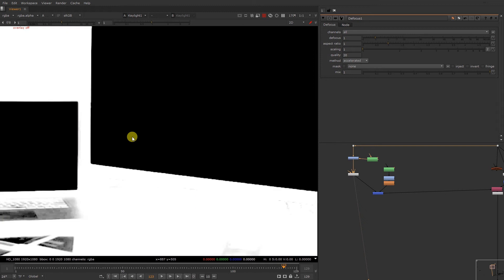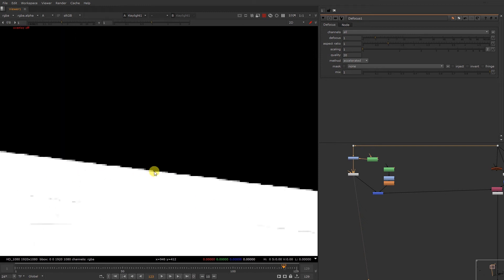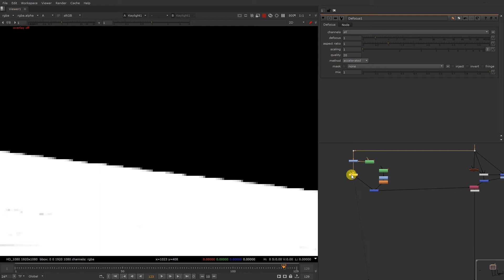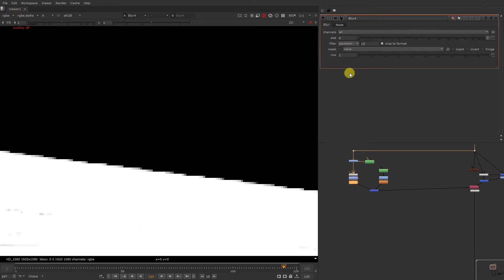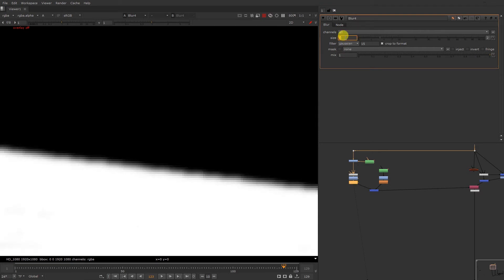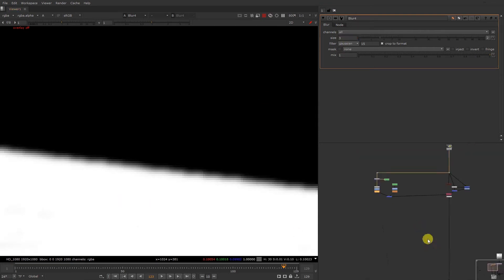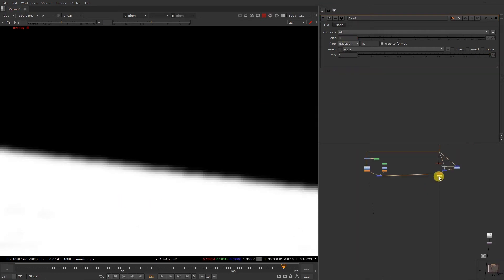So now what we're gonna do, we just gonna blur the alpha over here. As you can see it is very hard. You just gonna first clamp it, then we're gonna blur it to a value of three or four. Yeah, three is basically good. As you can see.